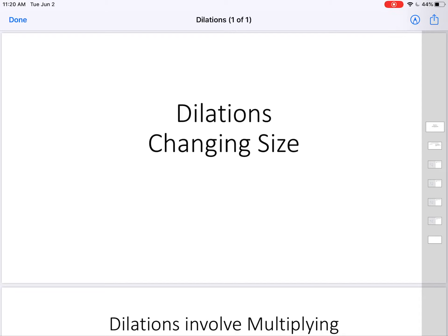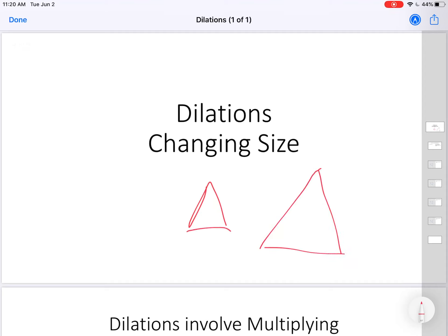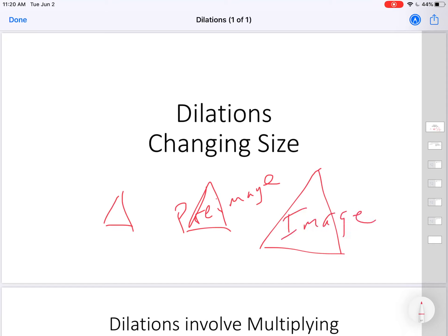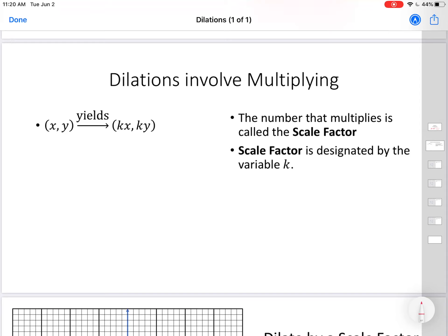Hello students, today we are going to do one of the easiest transformations — it's called dilations. Dilations is changing size. For example, I could start with a triangle: if I make it bigger, that's a dilation; if I make it smaller, that's also a dilation. This would be the pre-image, and this would be an image.